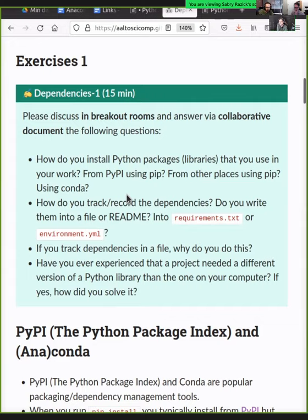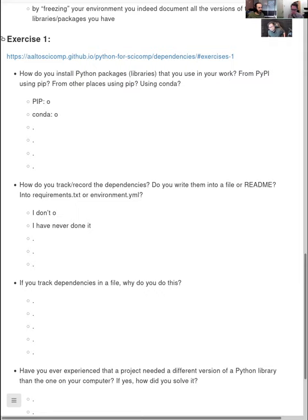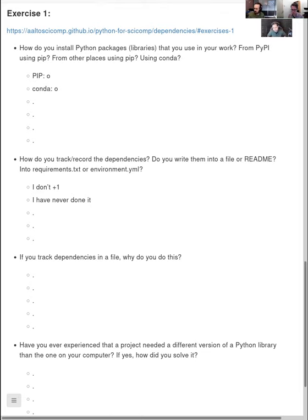Also discuss: have you had any experience where a project needed a different version of a Python library than what your computer had, and how would you do that gymnastic? This is a discussion exercise — there are no right or wrong answers, just different points of view. If you know what requirements.txt and environment.yaml are, try to discuss those as well, but that will come in a later session.